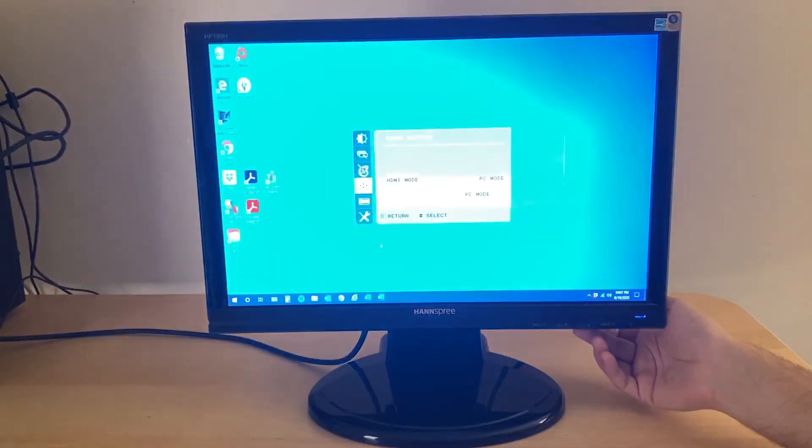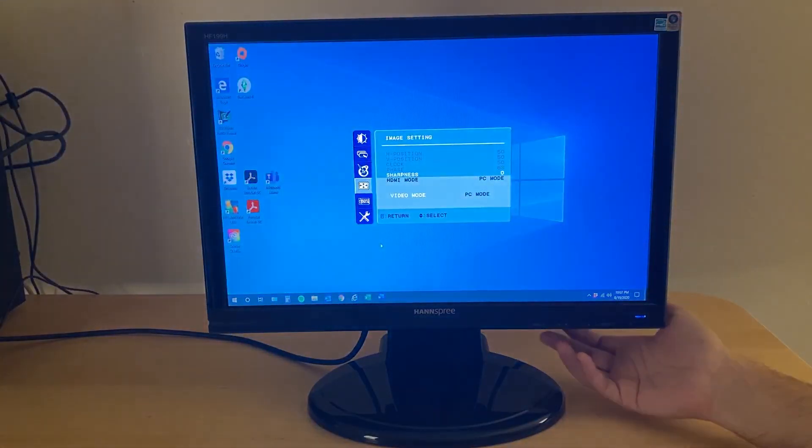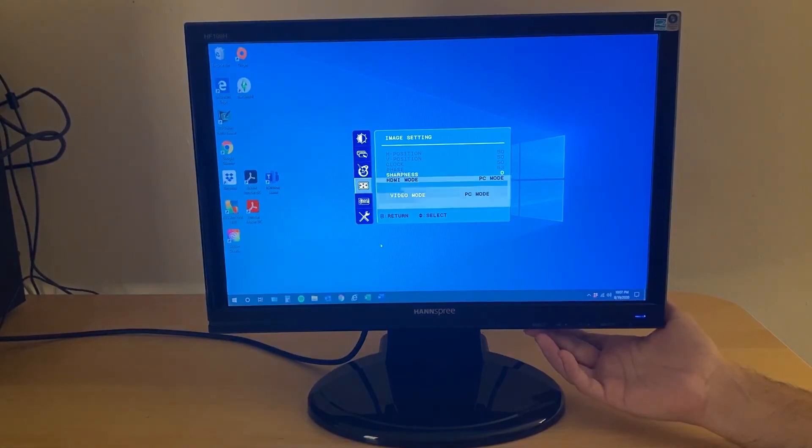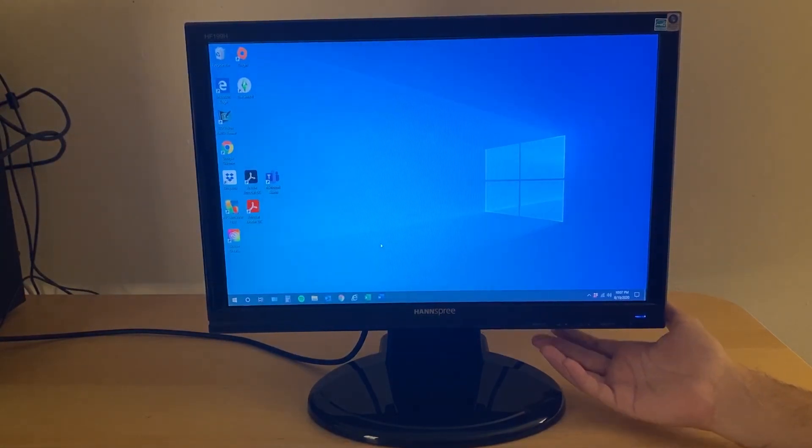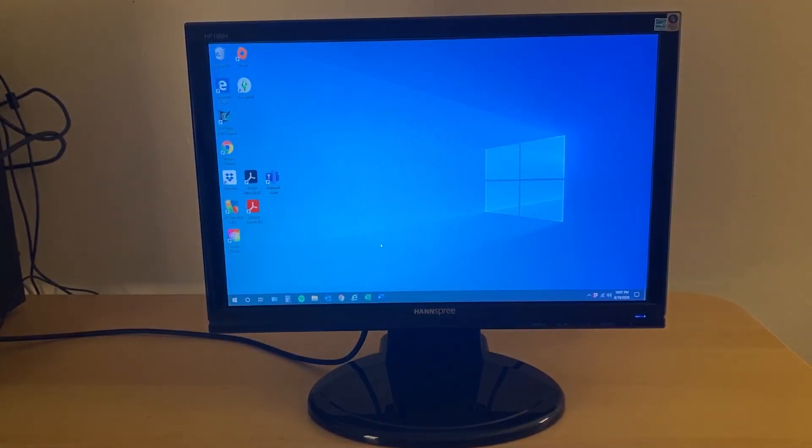The video blinks out for a second while it figures itself out, but once it comes back, you can see that the picture has been resized so that it correctly fills the screen.